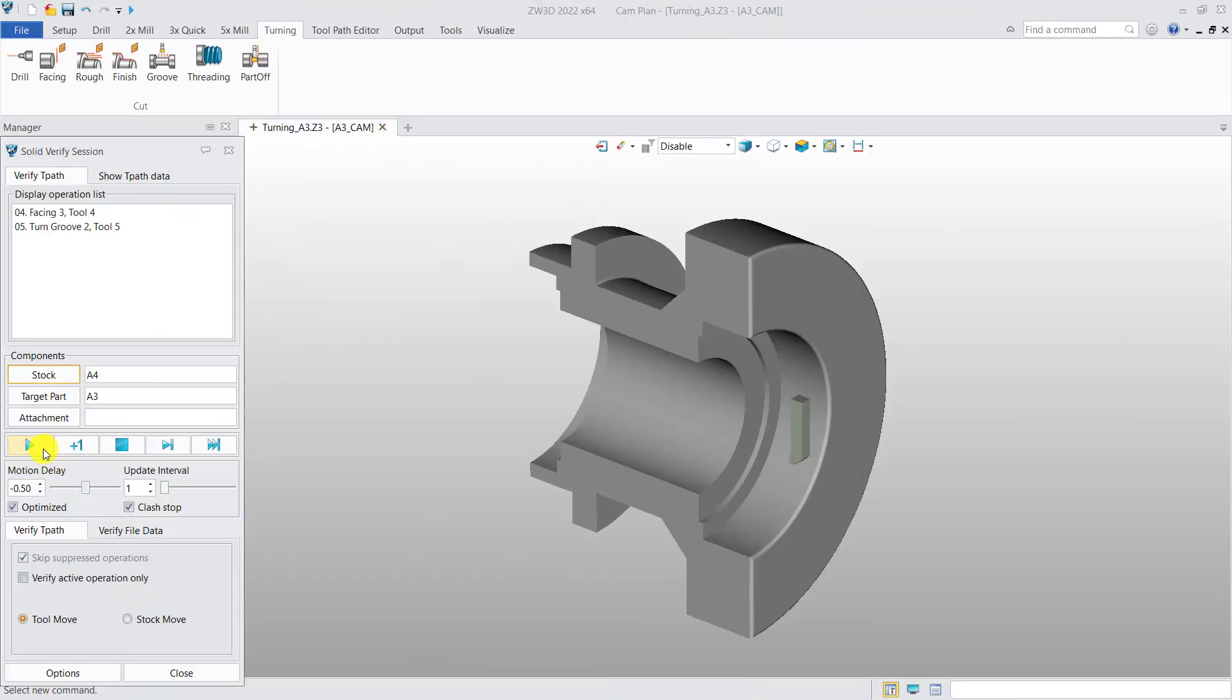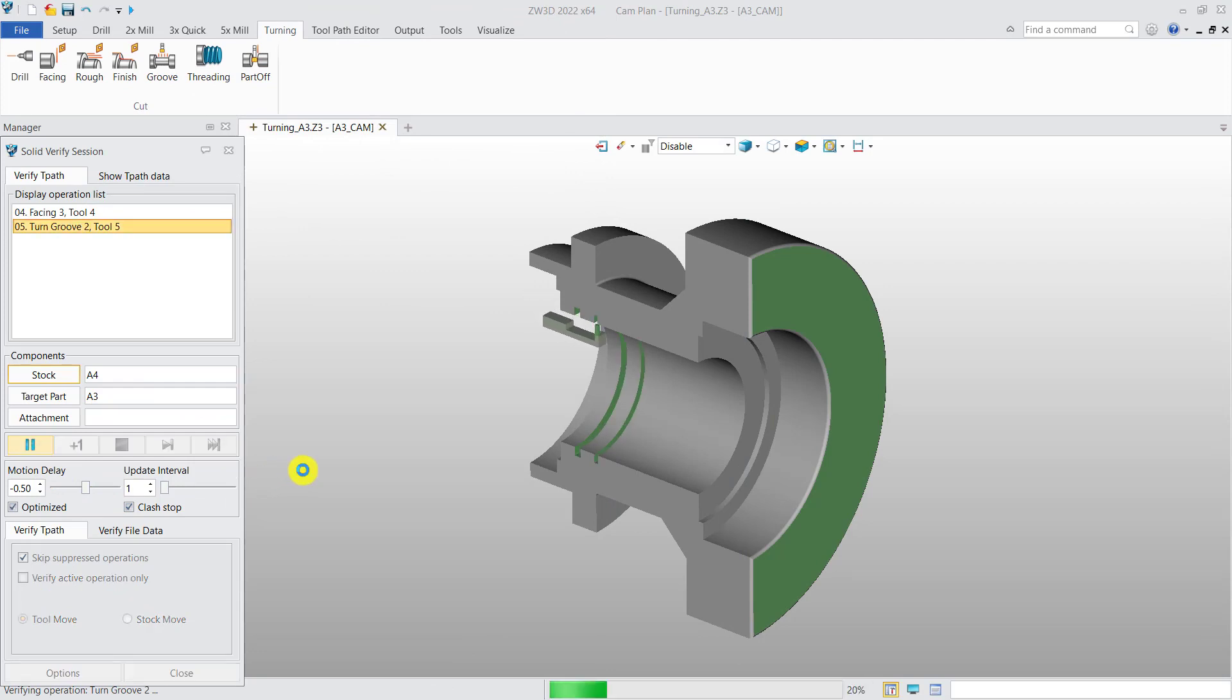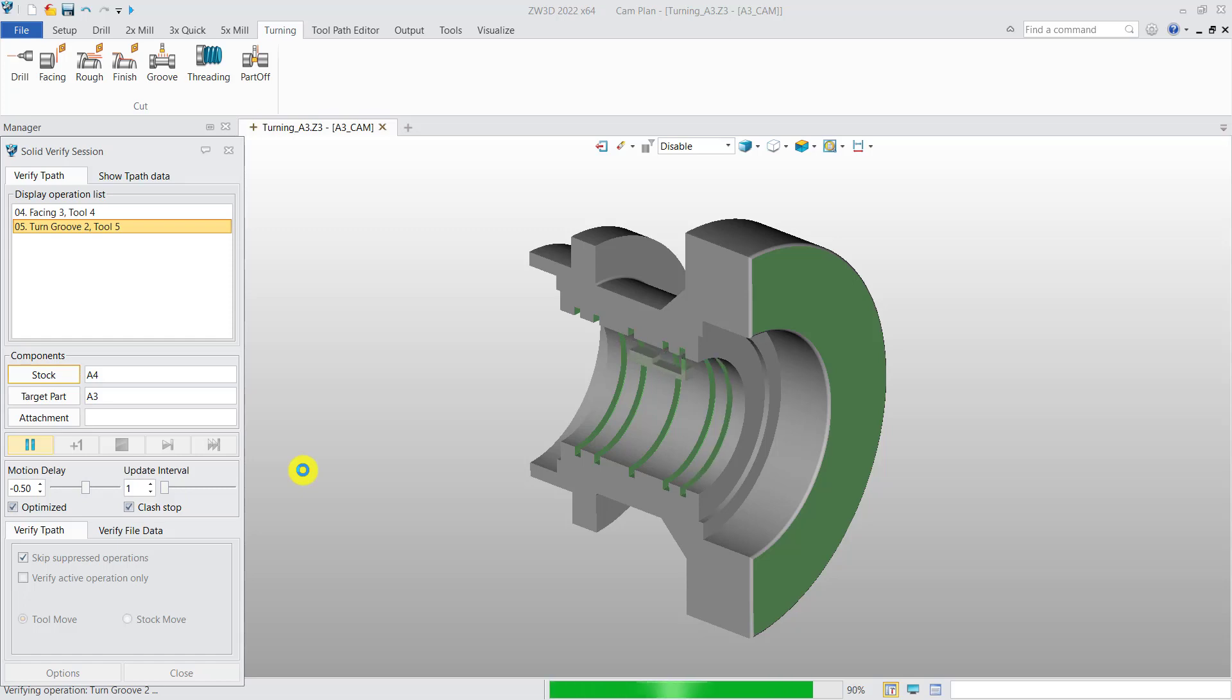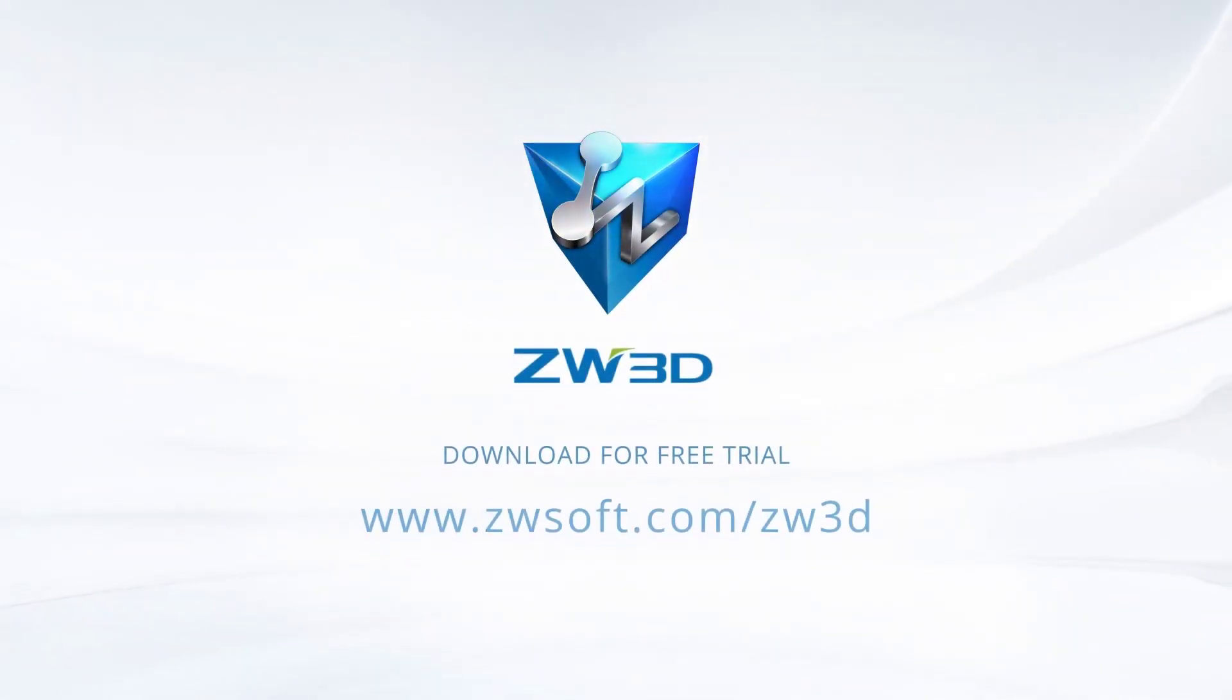Finally, perform solid verify for all operations. With all these improvements, ZW3D provides more powerful turning.